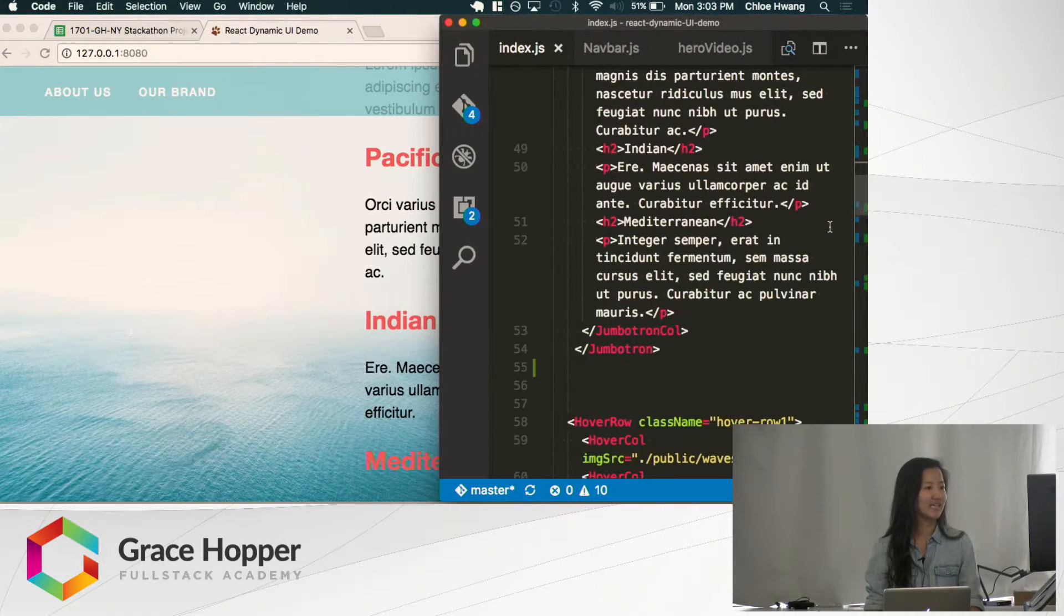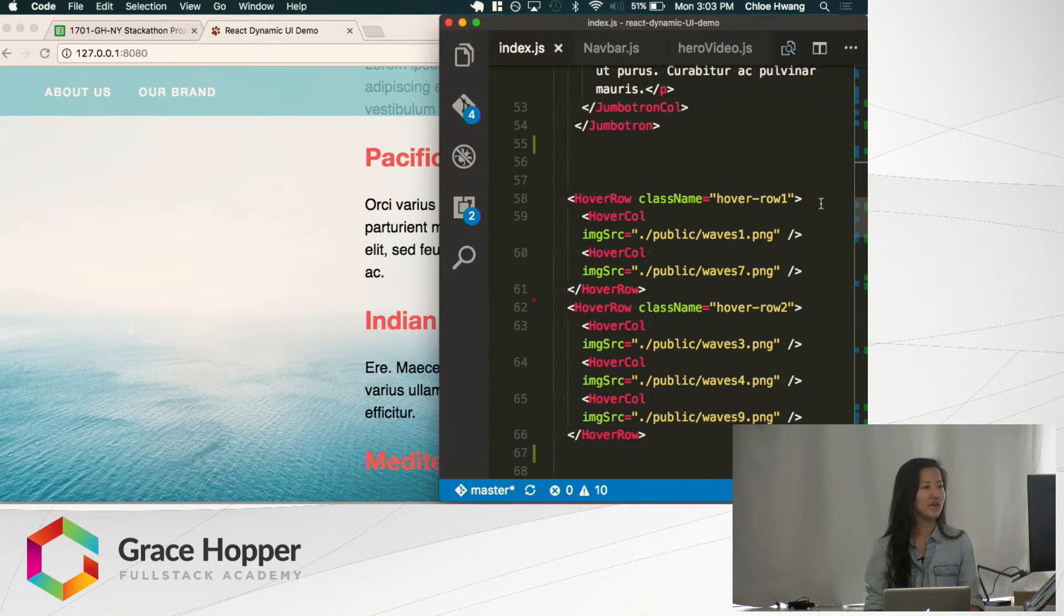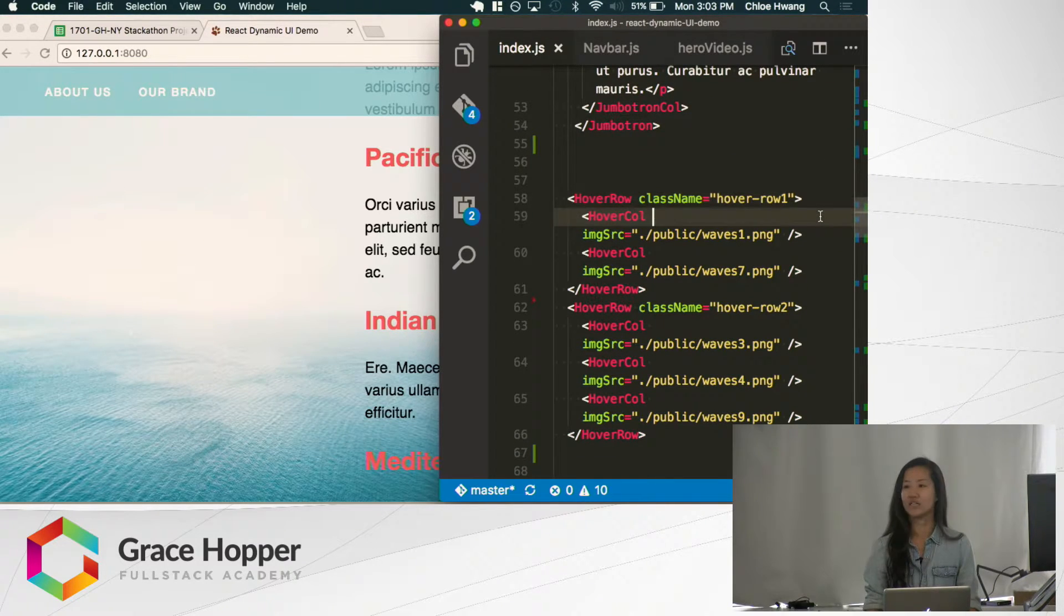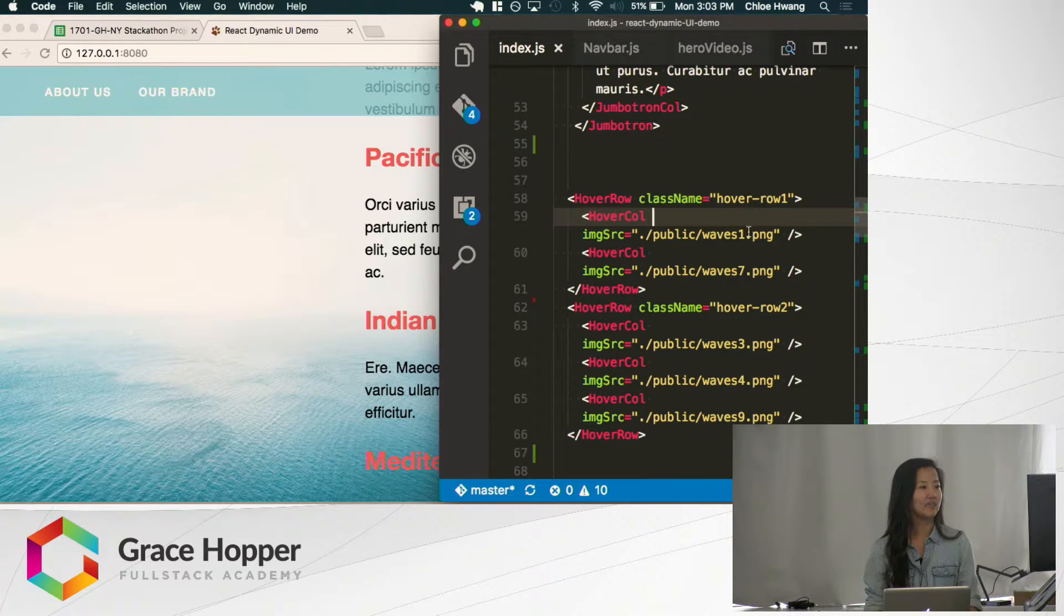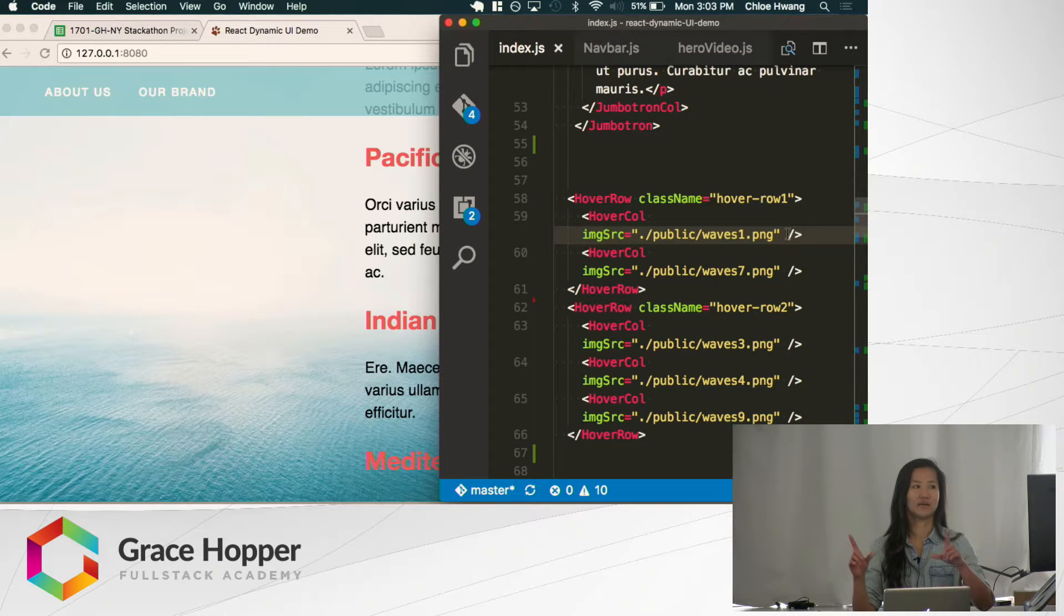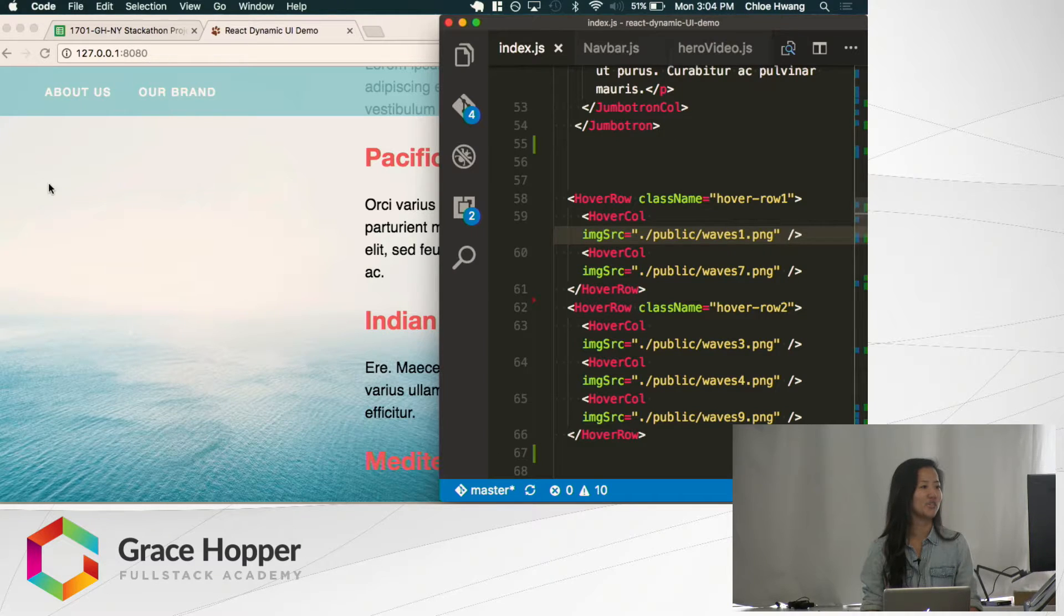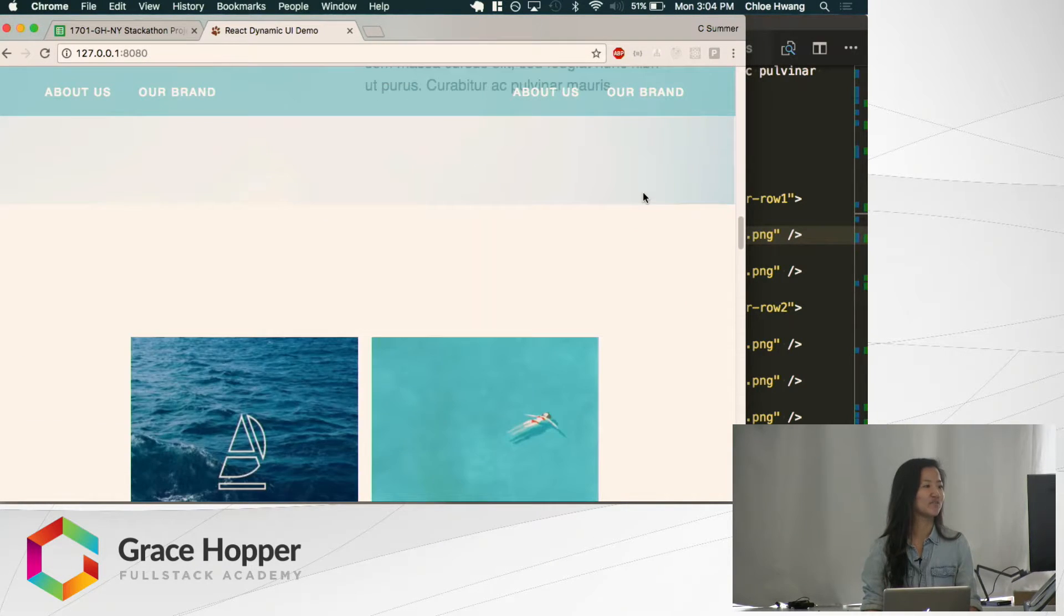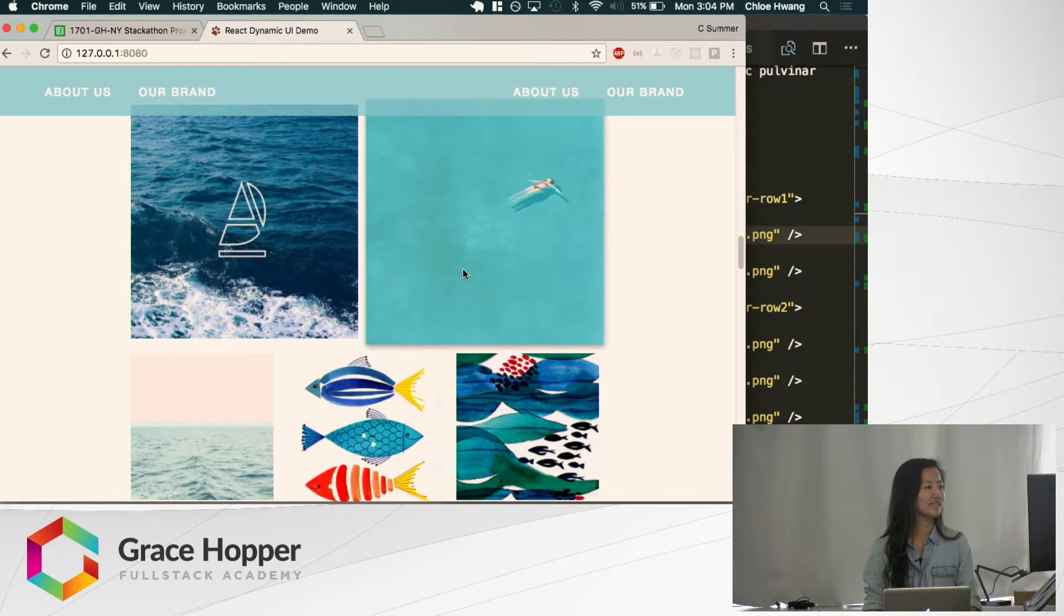The next thing I made is a hover row. Hover rows take in hover columns, and again, you can take in any amount because they're Flexbox. You just need to indicate the source of the image, and what it will render is basically a photo grid. The only difference is when you hover over them, they enlarge slightly and there's a box shadow, so it looks like they're floating.